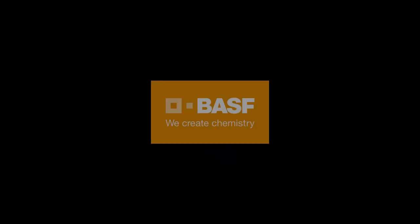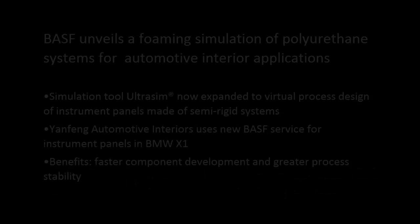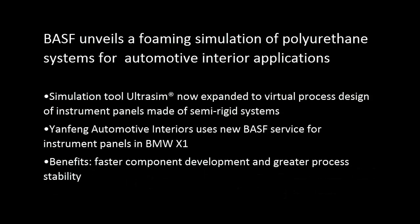BASF unveils a foaming simulation of polyurethane systems for automotive interior applications.